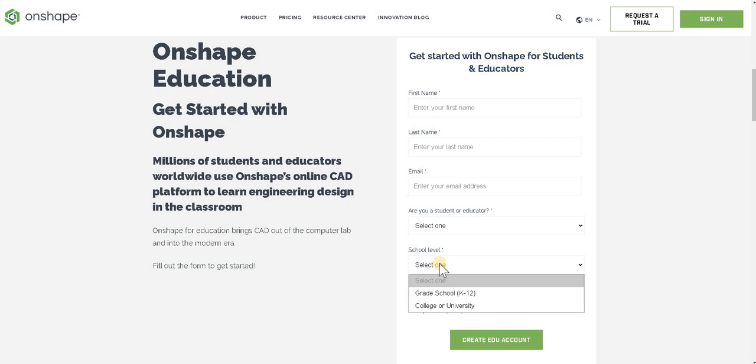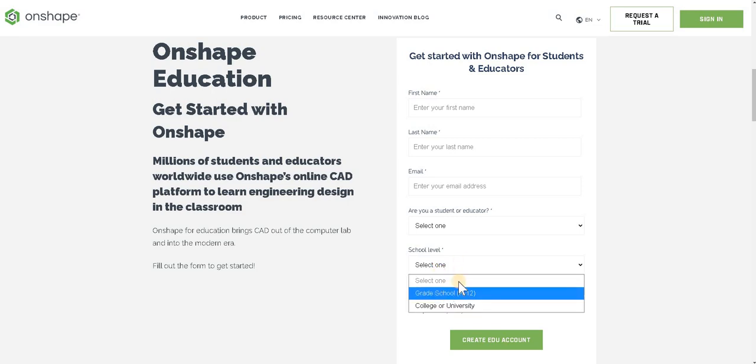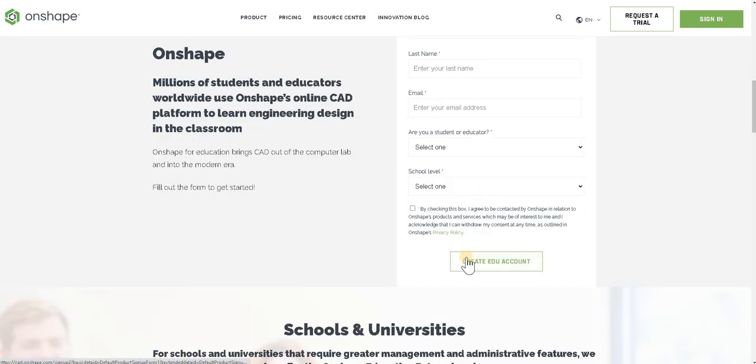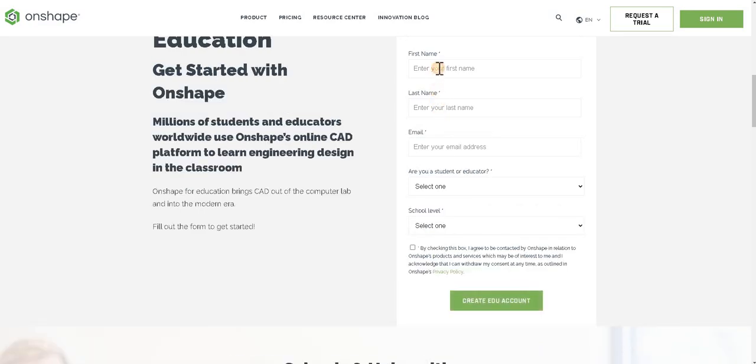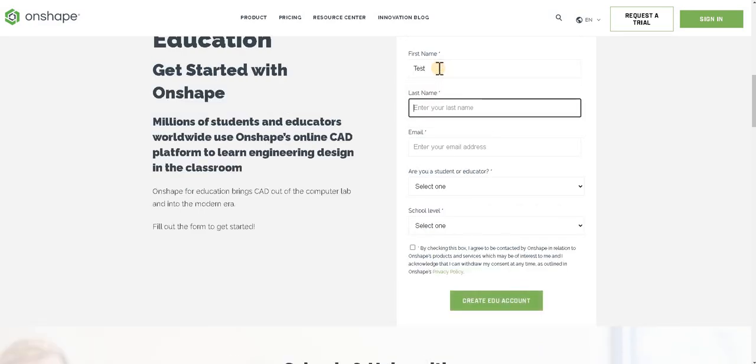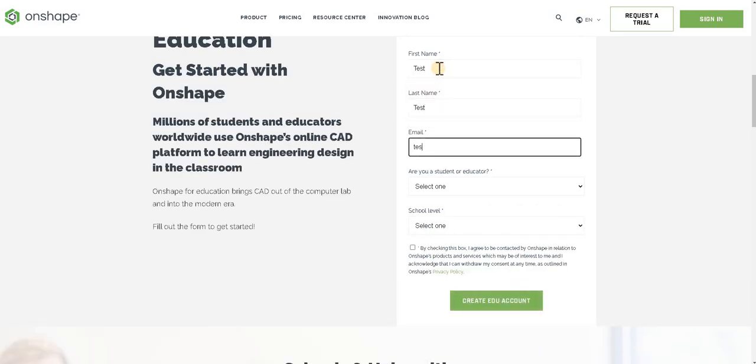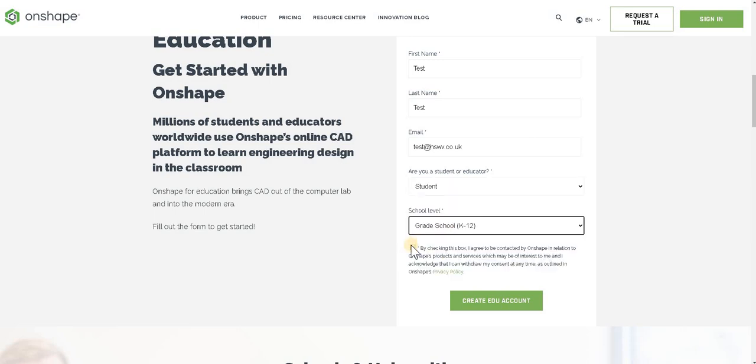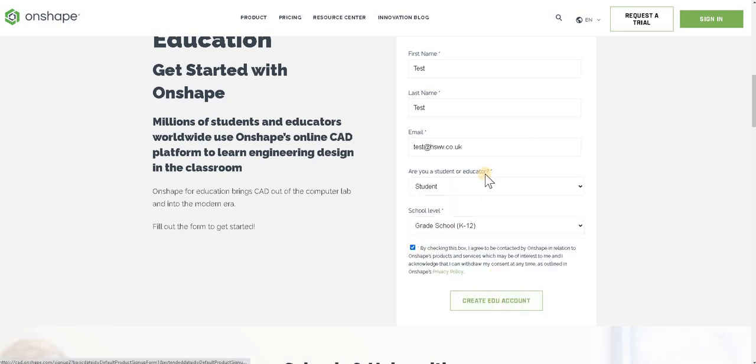You'll notice as well there's a lot of American options, so for school we're just using grade school in that one. Then you're putting if you're a student or an educator into these boxes and you'll create an edu account. So if I just run through this as test, check the box, and then create an edu account.